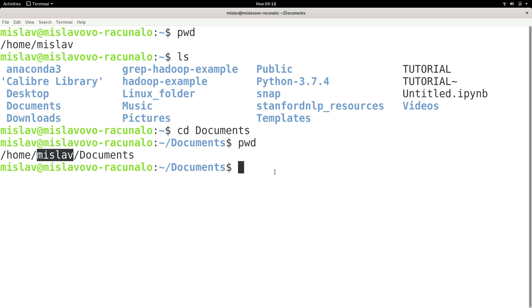So the parent directory is the directory directly, hierarchically above the directory I'm currently located in, which is called current working directory or working directory or current directory. Those are all synonyms.